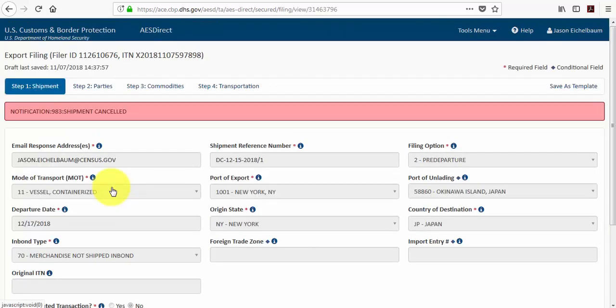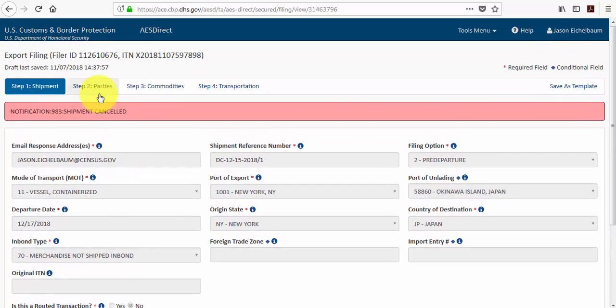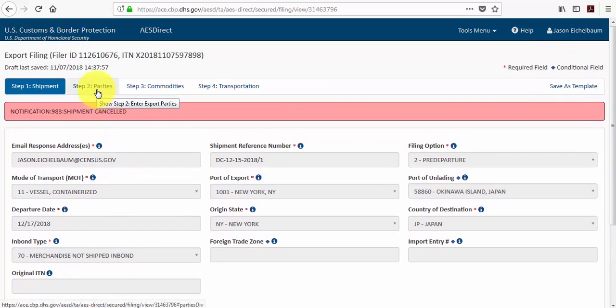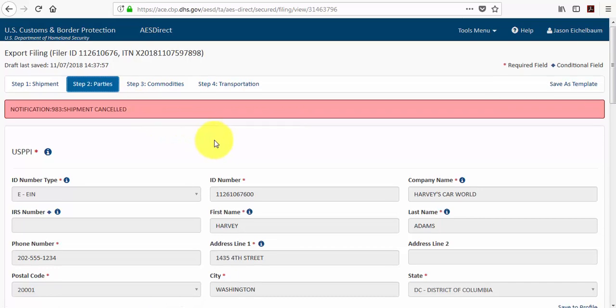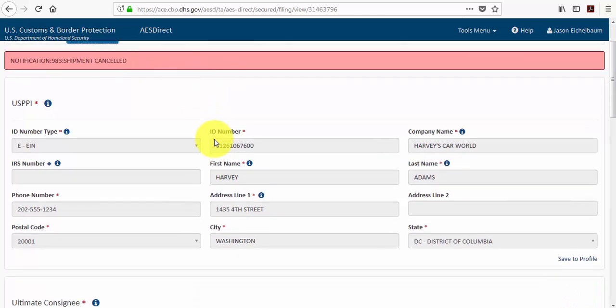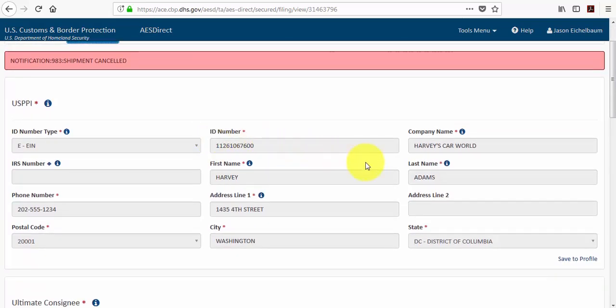So on our previously cancelled shipment, if we have information that's going to be useful to us for future shipments, let's say our company contact information, if you know that's not going to change, you can then click this save to profile button.